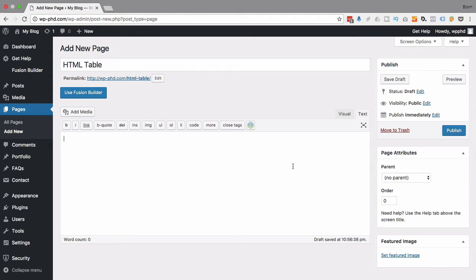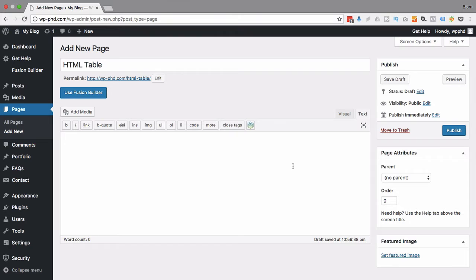One is the table tag to actually start the table. One is the table row tag. Another is the table header tag. Another is the table cell tag. And we're going to combine all those in the proper order and have our functioning table.